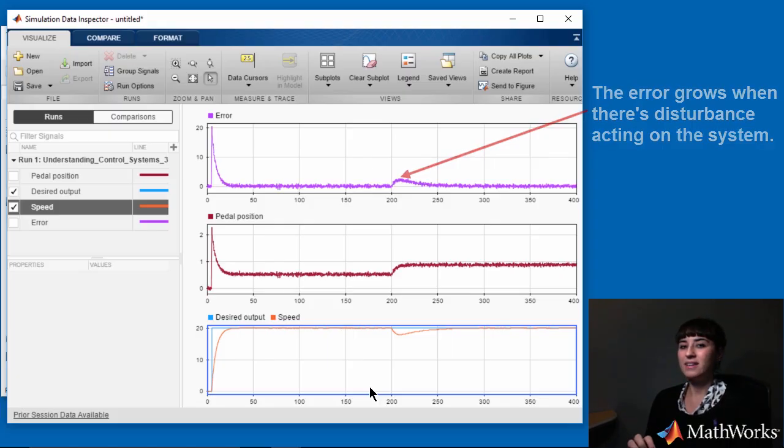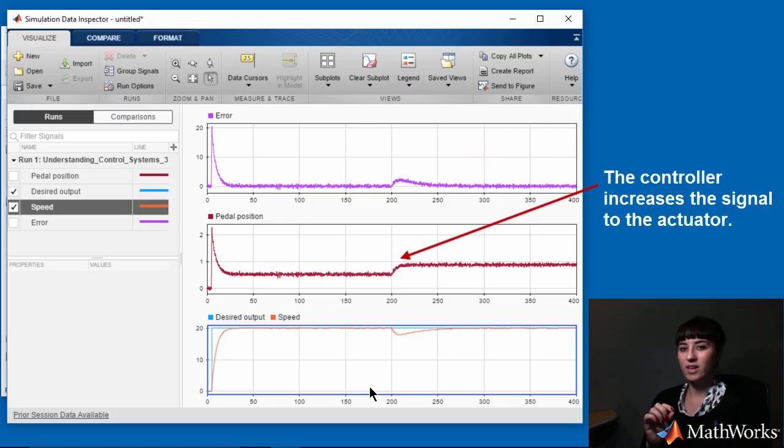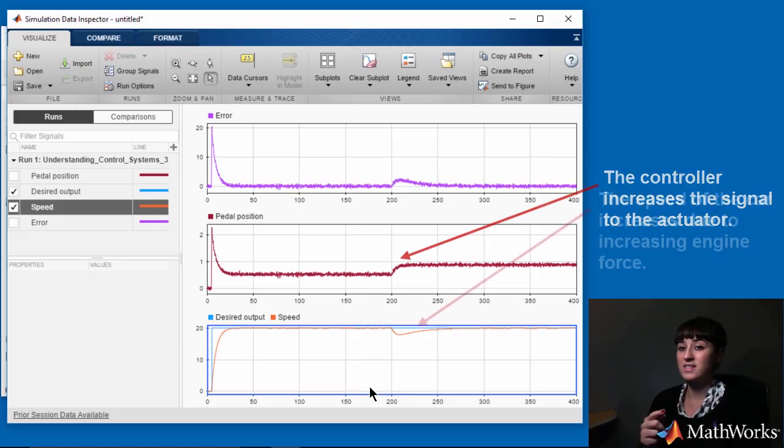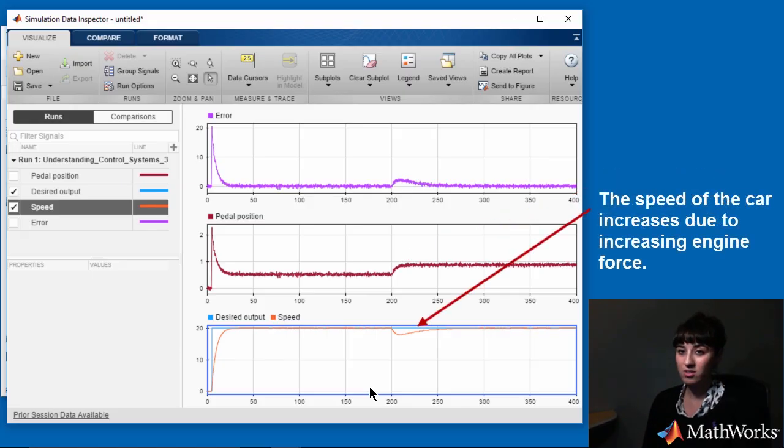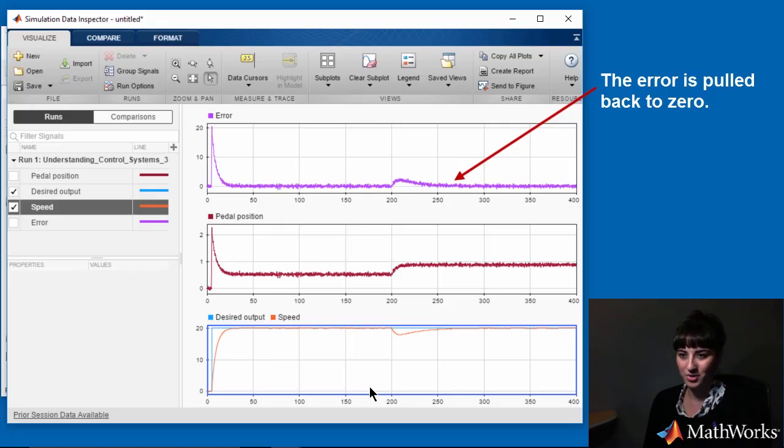And this is exactly what feedback control does. The controller sees that the error is growing when there is disturbance and it increases the signal to the actuator, which in turn increases the engine force and the speed of the car. And in this way, the error is pulled back to zero.